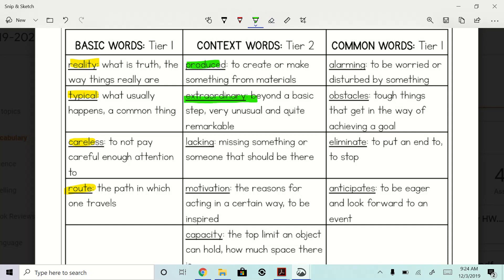Extraordinary: beyond a basic step, very unusual and quite remarkable. Is there anything extraordinary you can think of in your life? Josh: myself. I was thinking the same thing, Josh.